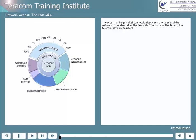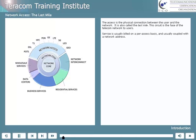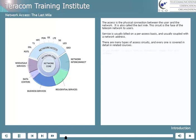The access is the physical connection between the user and the network. It's also called the last mile, although the people who work in this part of the business prefer to call it the first mile. This circuit is the face of the telecom network to users. Service is usually built on a per-access basis and usually coupled with a network address. There are many types of access circuits, and every one is covered in detail in related courses. To get started, we group them by technology: copper, fiber, and wireless.